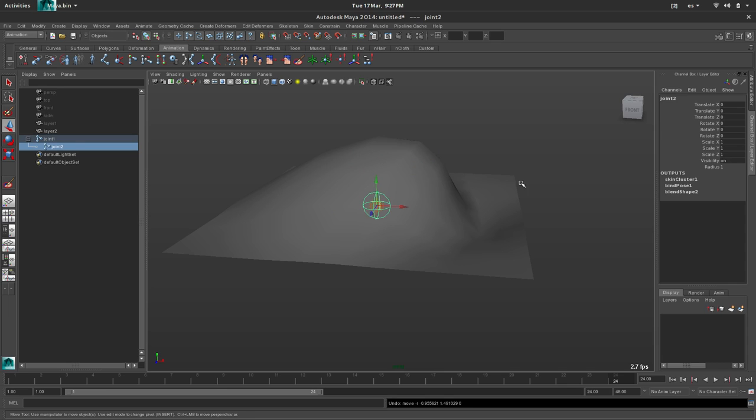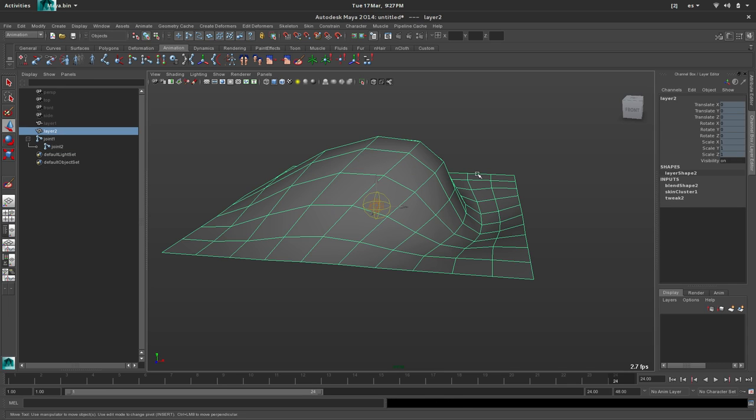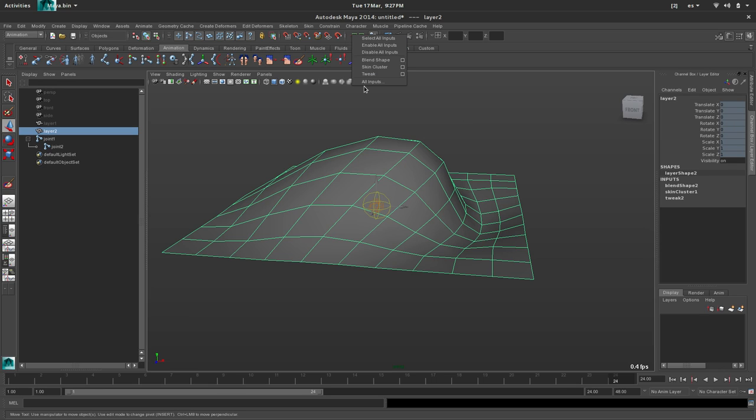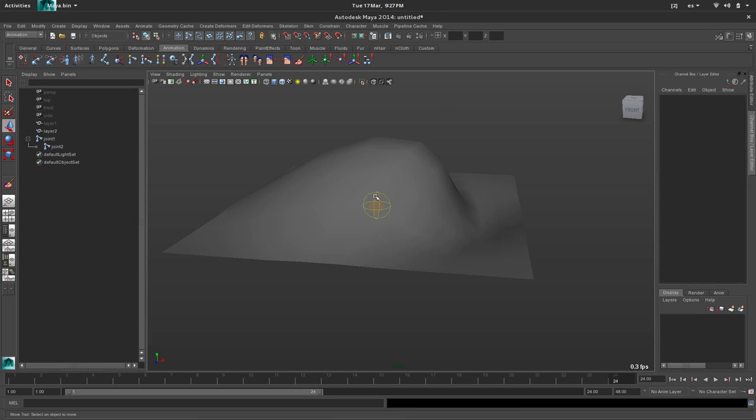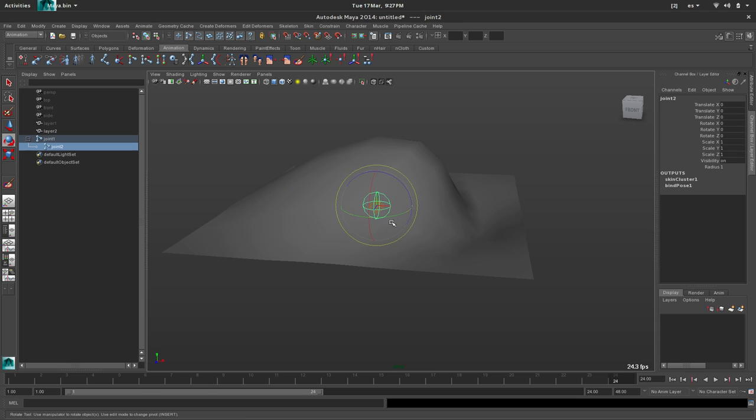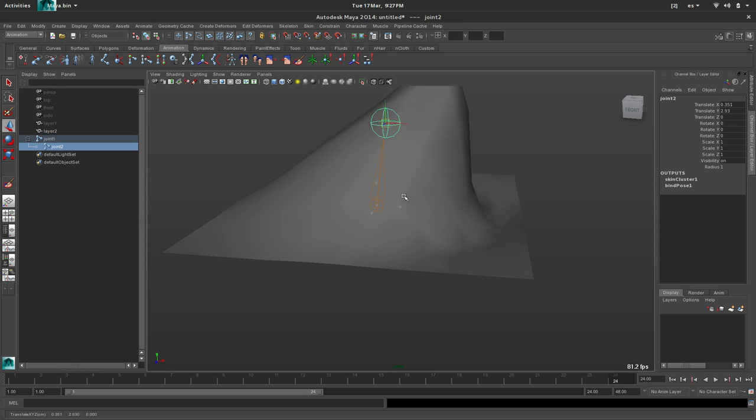So it's not working because this, let me select this. The order of the inputs. The blend shape is overriding the skin deformation. So how to fix this? All inputs. And just change the order. And that should fix this. Yeah.